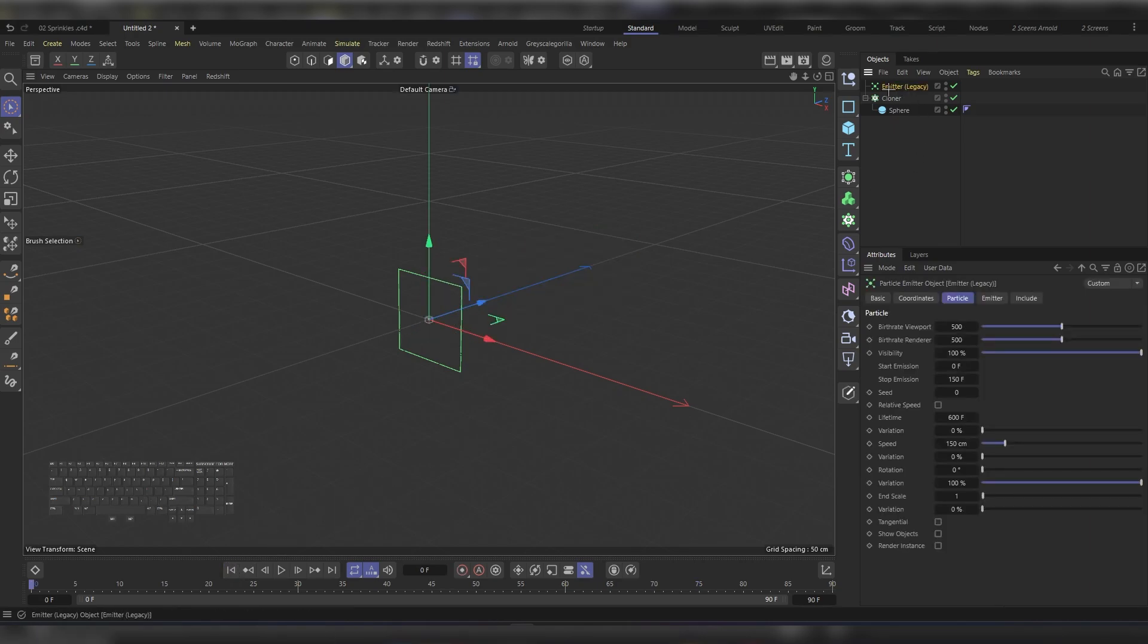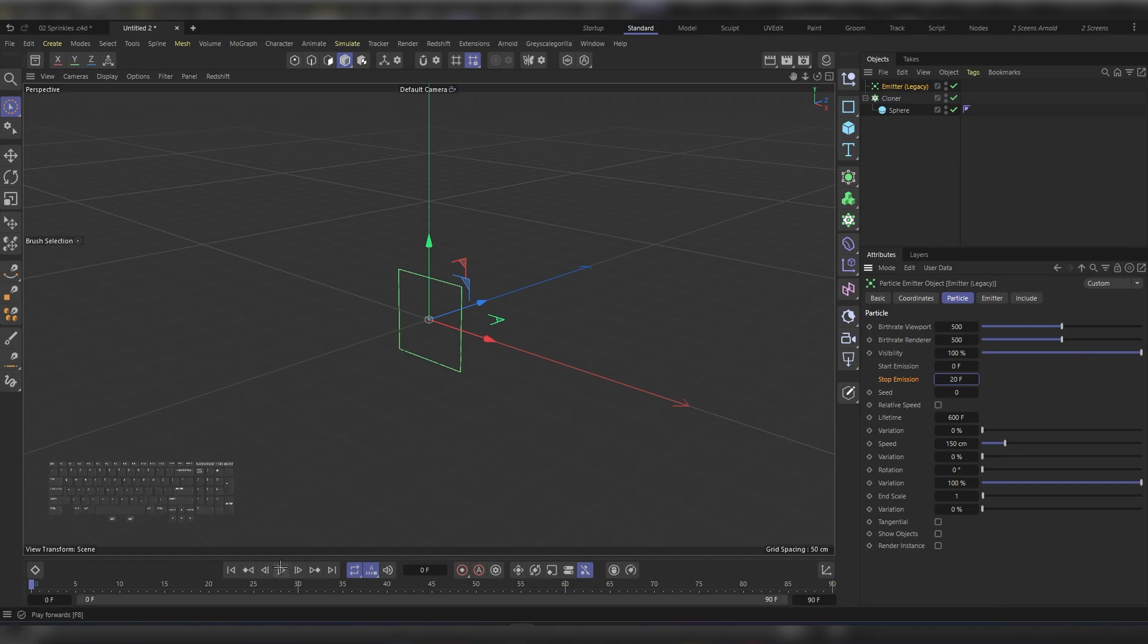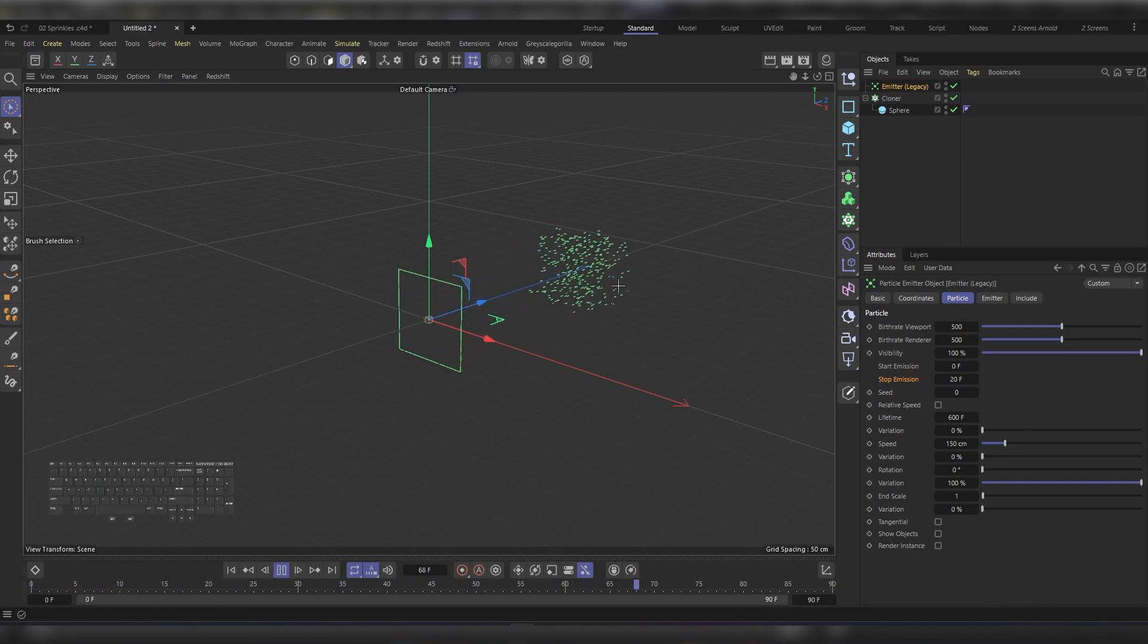Let's choose the emitter, and then under the Attribute Manager you'll find the Start Emission and the Stop Emission. Let's decrease the Stop Emission to around 20 frames, and then hit play. That will give us something like this - it's around the number we need.